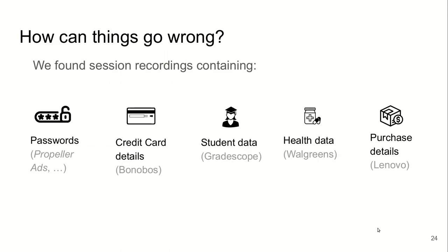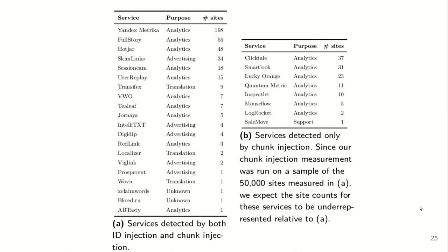We found that sensitive data including passwords, credit card details, student data, health data, and purchase details leak to these session replay companies. This was, in almost all cases, inadvertent collection of this sensitive data. These are the companies that we found to use whole-DOM exfiltration.